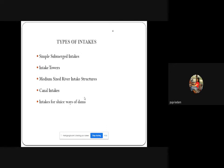The different types of intake structures are: simple submerged intakes, intake towers, medium-sized river intake structures, canal intakes, and intakes for sluiceways of dams.